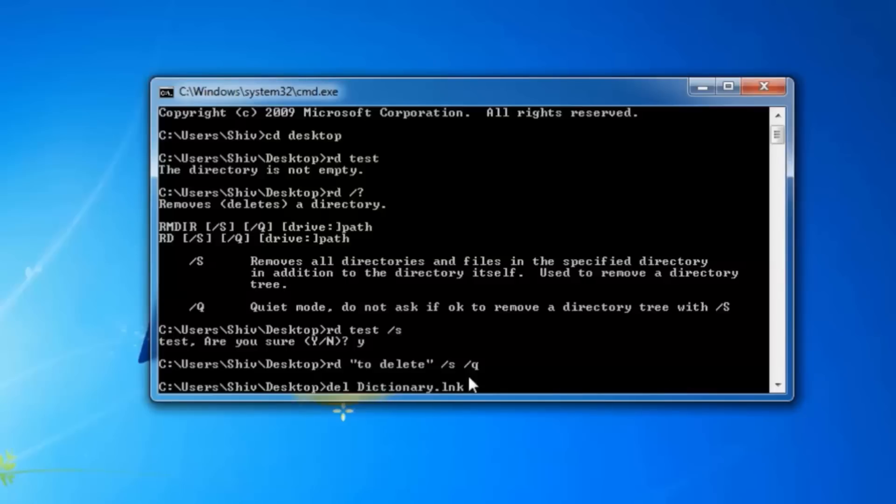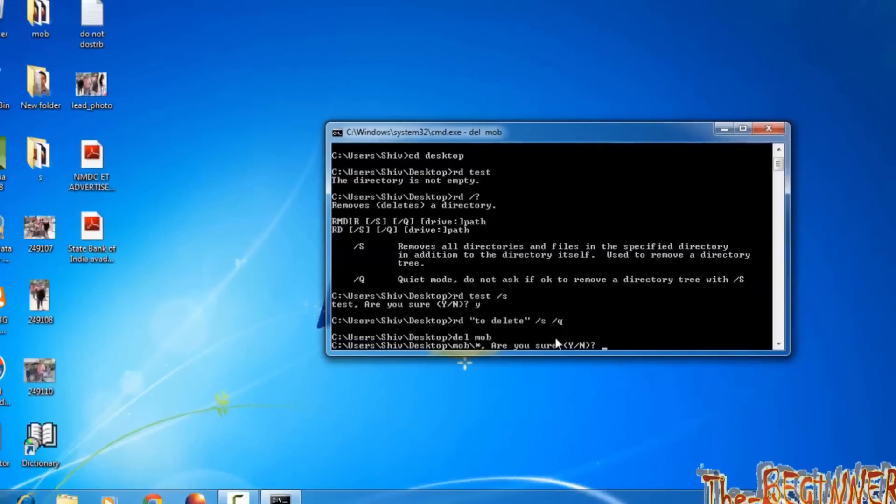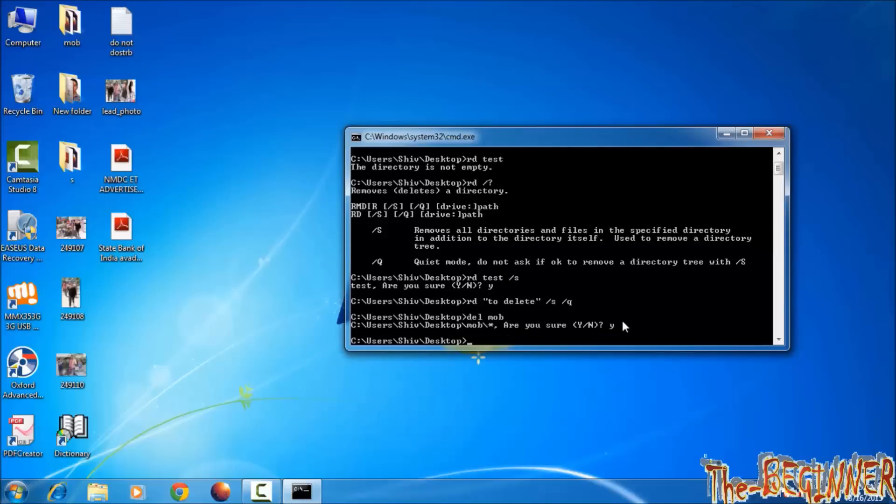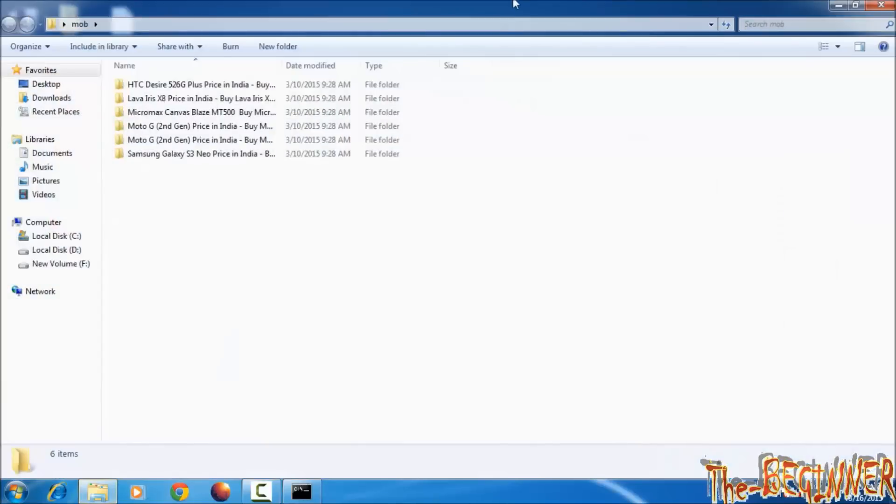See here, del space mob. Mob is a folder, not a file. Are you sure? Press y, then enter. It has deleted all the files of mob folder. So there is no files, only folder is there.